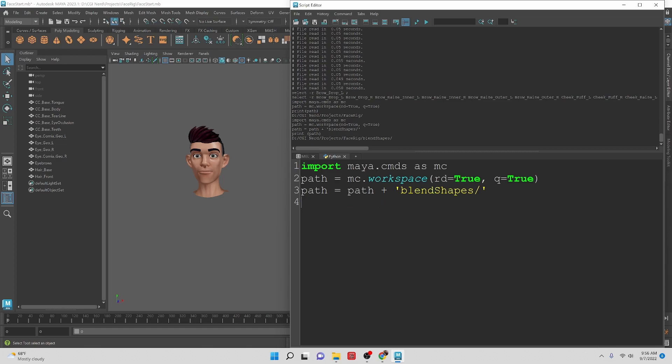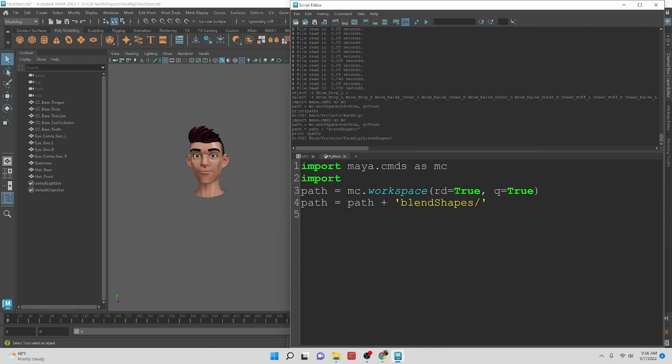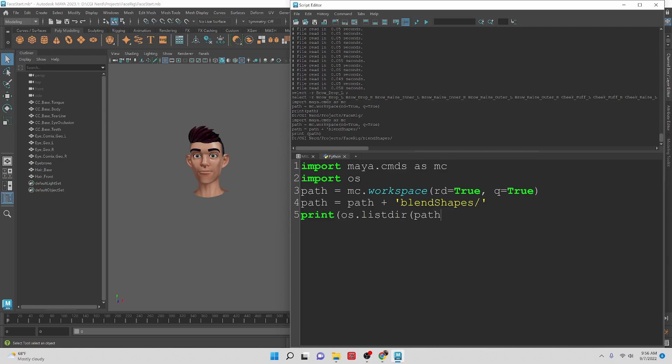What I want to do now is be able to see what's inside of this folder at the path right now. With Maya commands we cannot, so we need to import our os commands. os is a python library that lets us access the operating system. Let us just print os.listdir path.